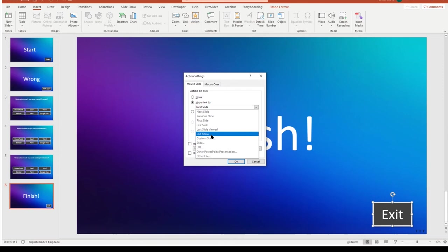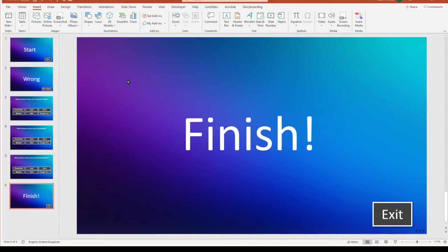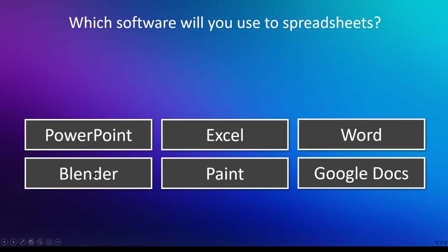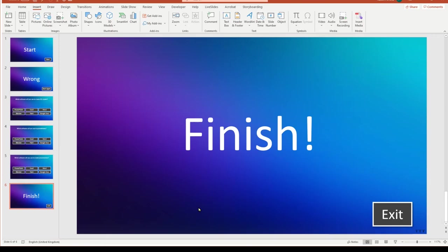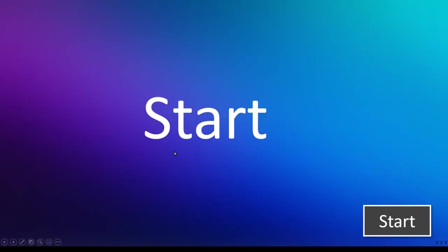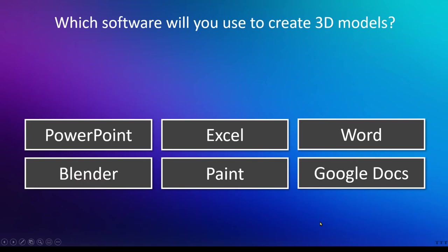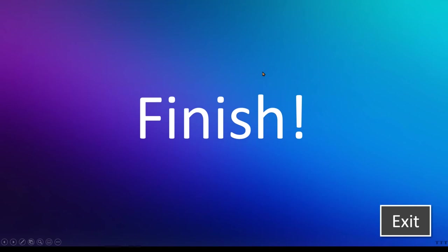So the problem now we've got, if we just run this presentation here, so you can see if I click on start, it goes to the first question, which software will you use to create 3D models? Let's click on blender, correct. Which software will you use to create spreadsheets? Excel, click on that one. Software used to create presentations, PowerPoint, and there we are, we're at the finish, and we can click exit and come out of the presentation. So that seems to work fine, and in fact, if we click on start, and we do the first one, blender is correct, and then I click on the wrong one, let's say paint, it tells us we're wrong, click start again, and we're back to the first question. So that all seems to be working fine. So what's the problem?